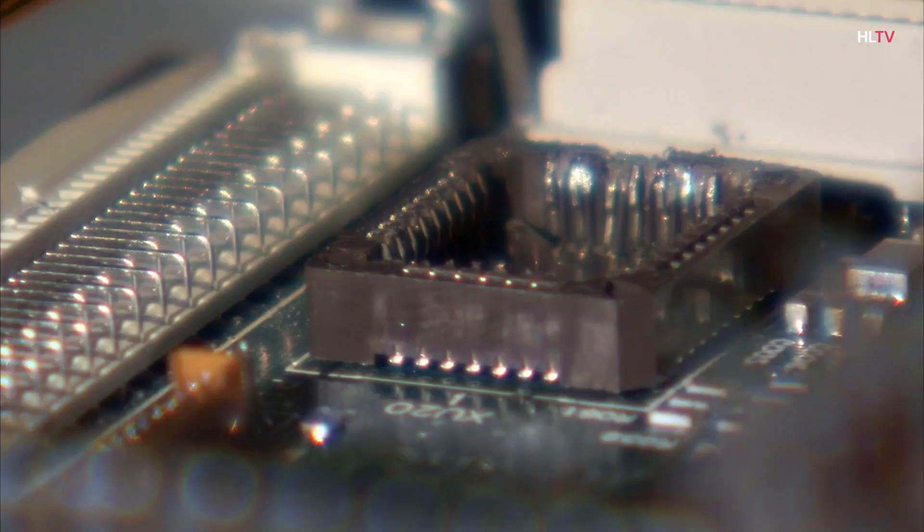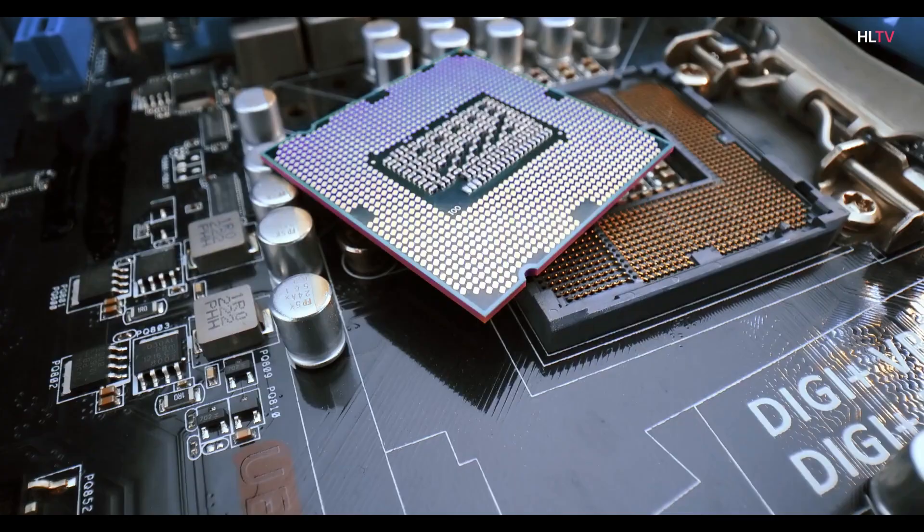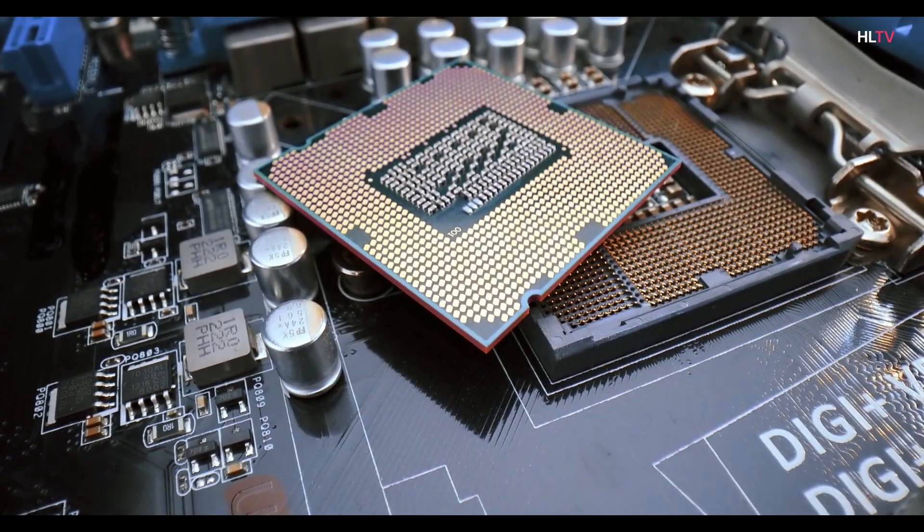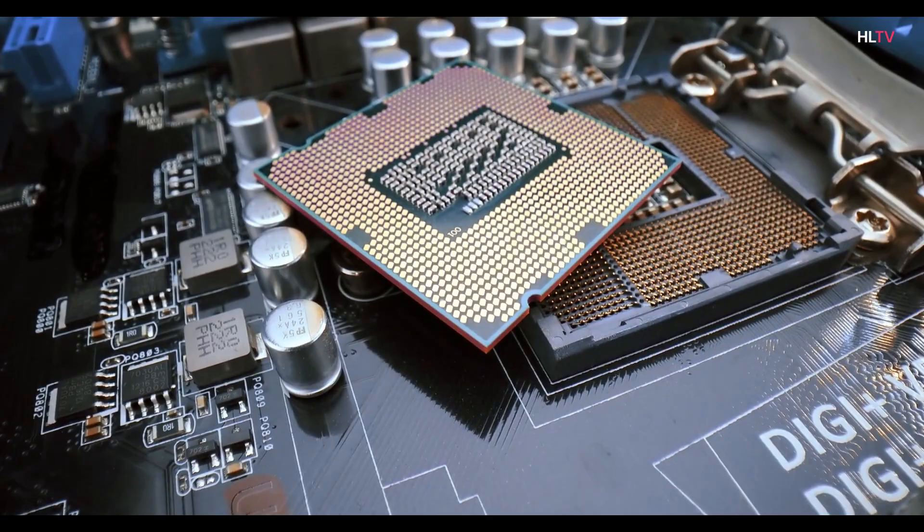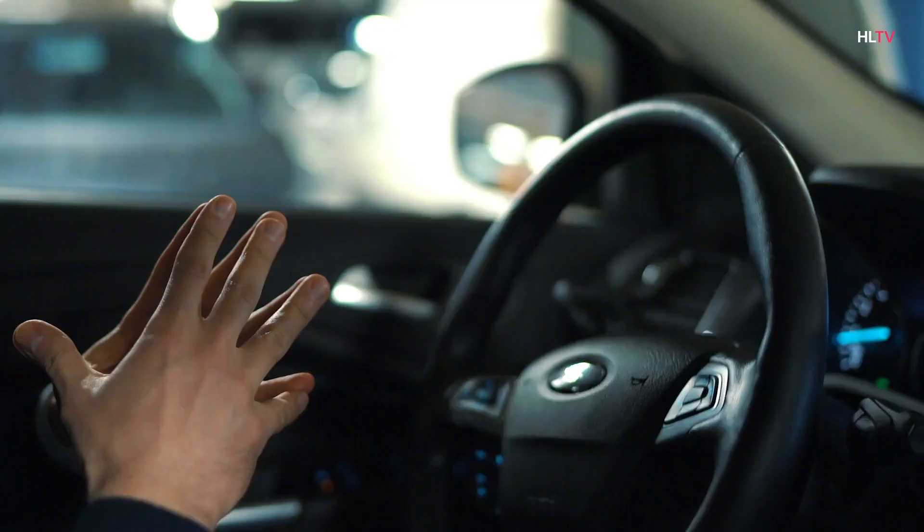1993, DARPA discontinued the Strategic Computing Initiative in 1993. Well below expectations after spending nearly $1 billion. 1997, IBM's Deep Blue defeats world chess champion Garry Kasparov. 2005, his Stanley and self-driving car wins his DARPA Grand Challenge.